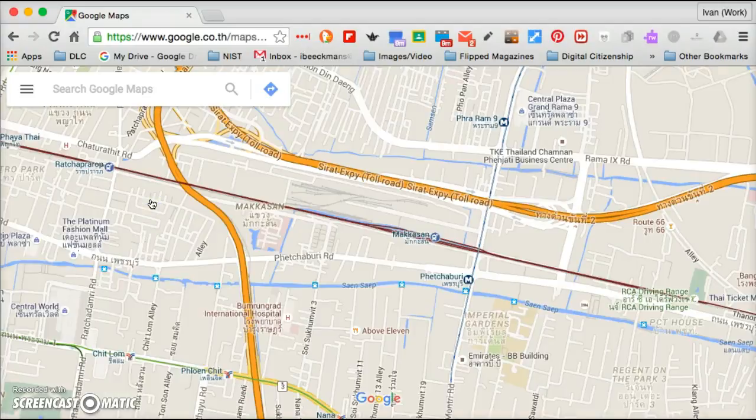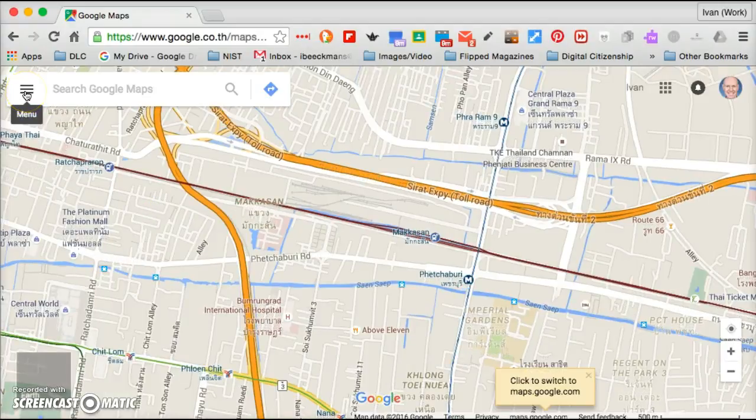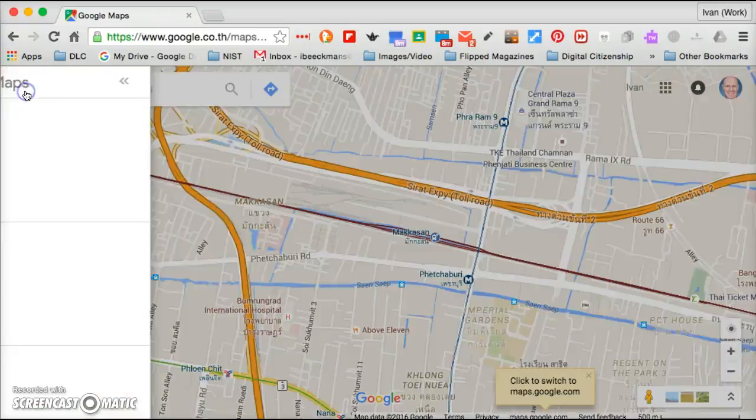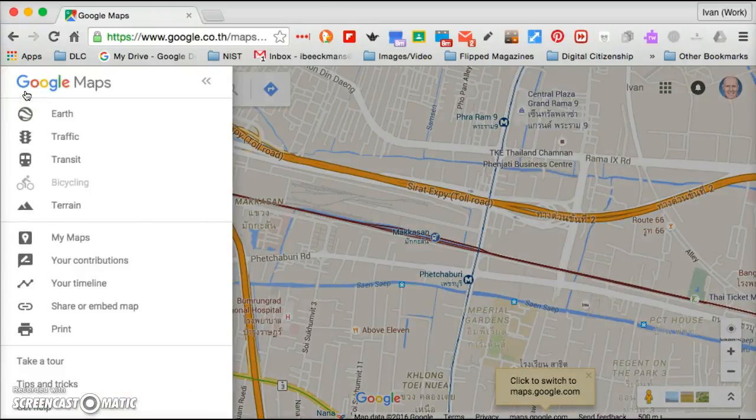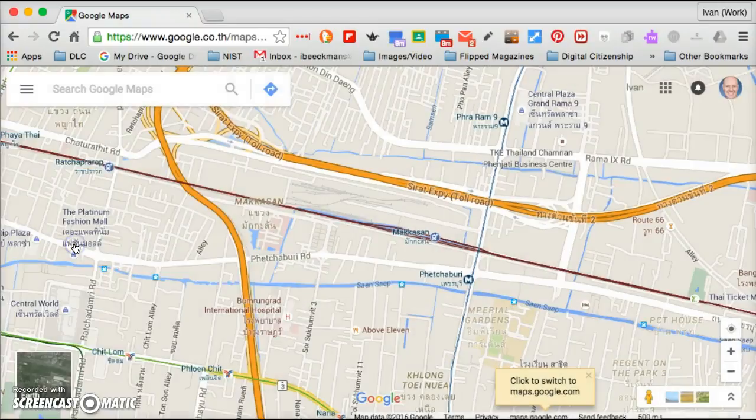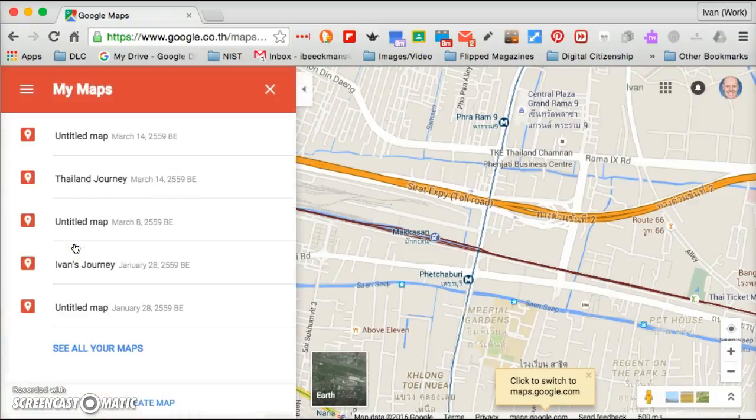So we're in Google Maps, and on the left as was mentioned earlier, you click on the options and you will notice the two, four, six item down is My Maps. You click that and there are a number that I've already created.